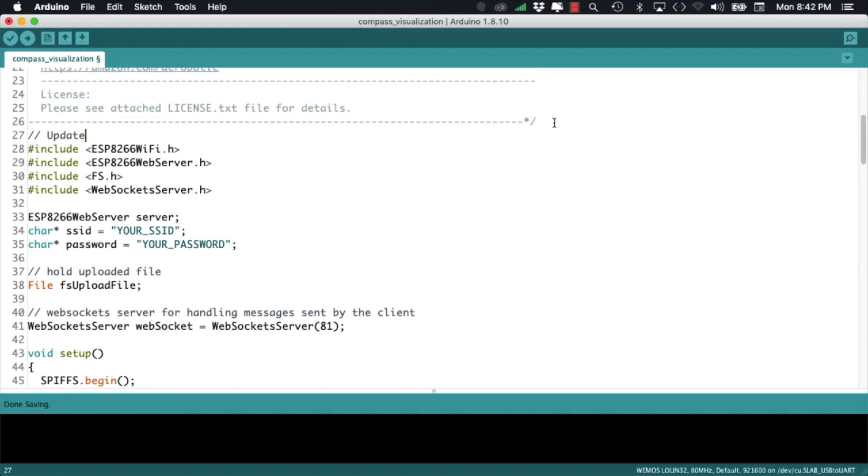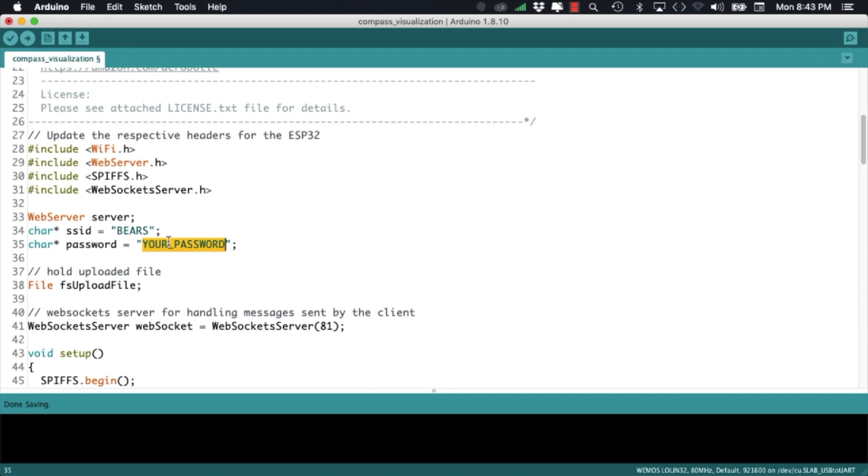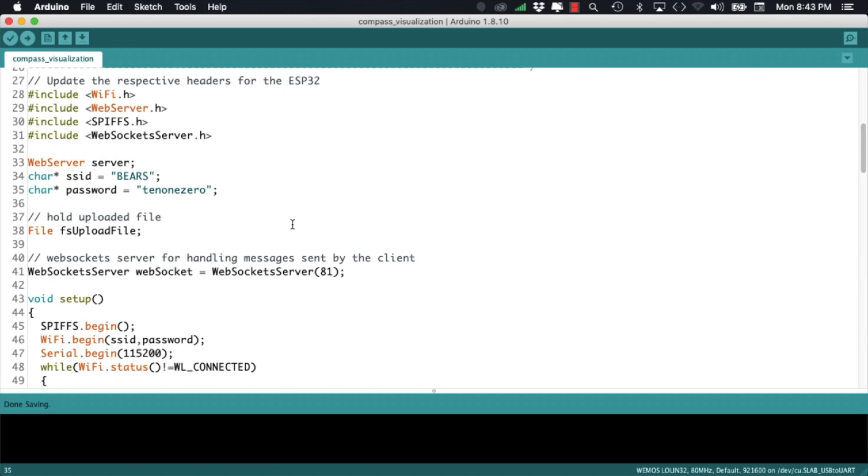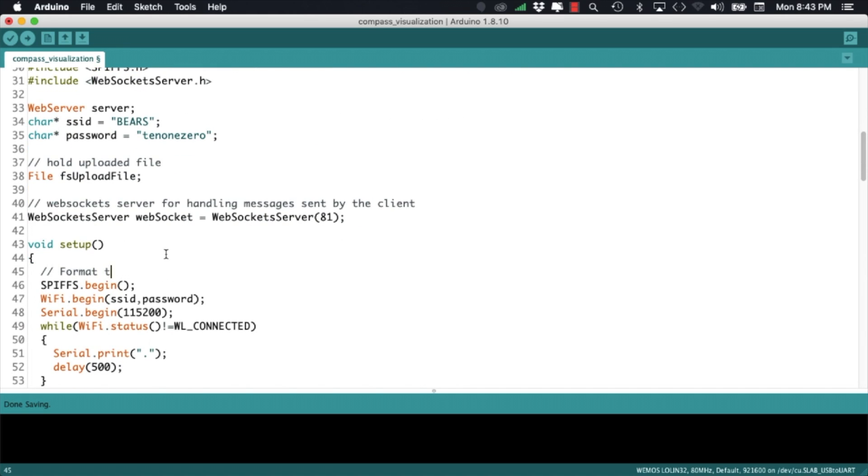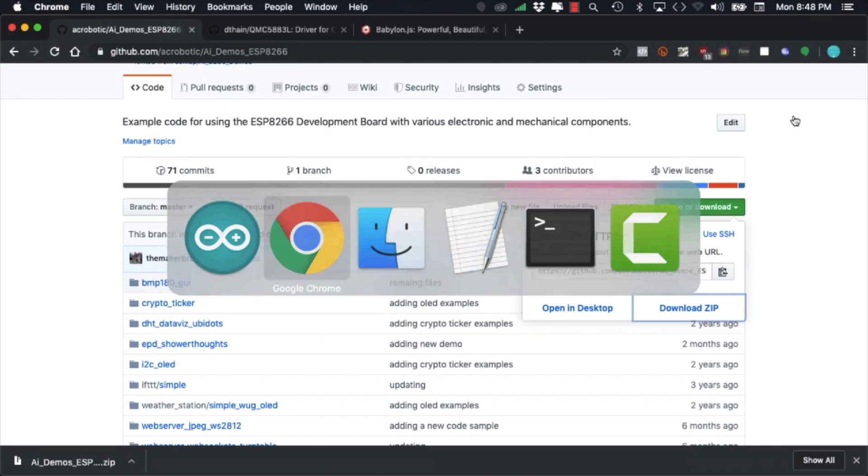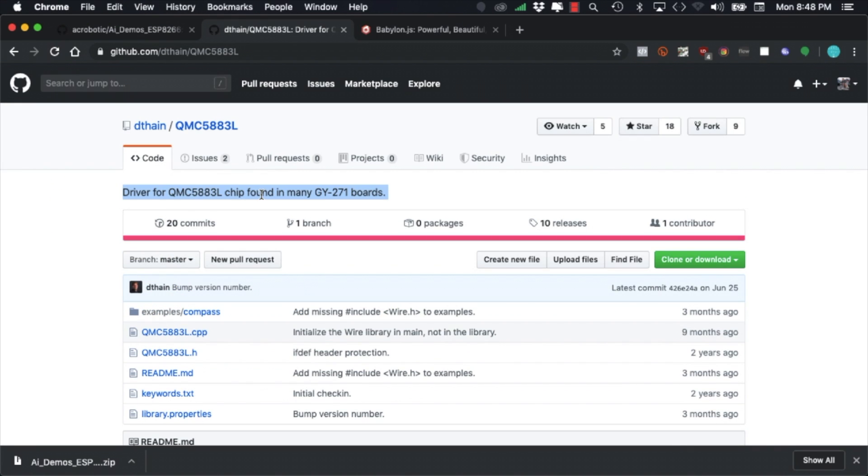The next thing I'll do is update the header files from the ESP8266 specific ones to those that work with the ESP32. I'll fill in my network ID and password and something that I found necessary is to format the file system the very first time you run this code. For the sake of simplicity I'll do it every time the code runs.